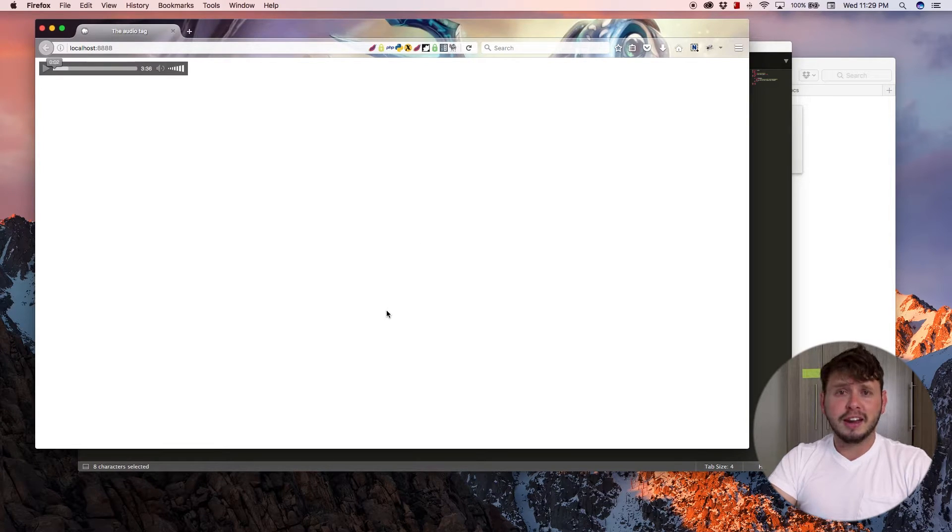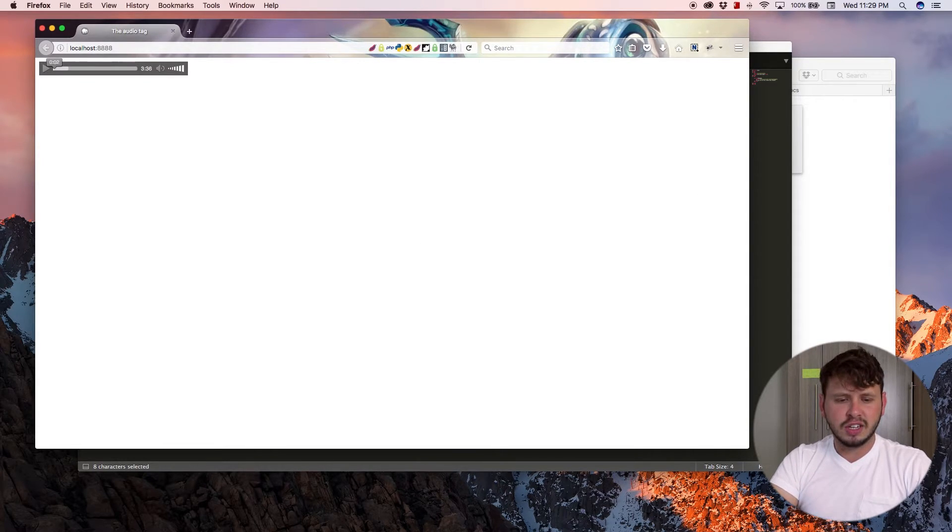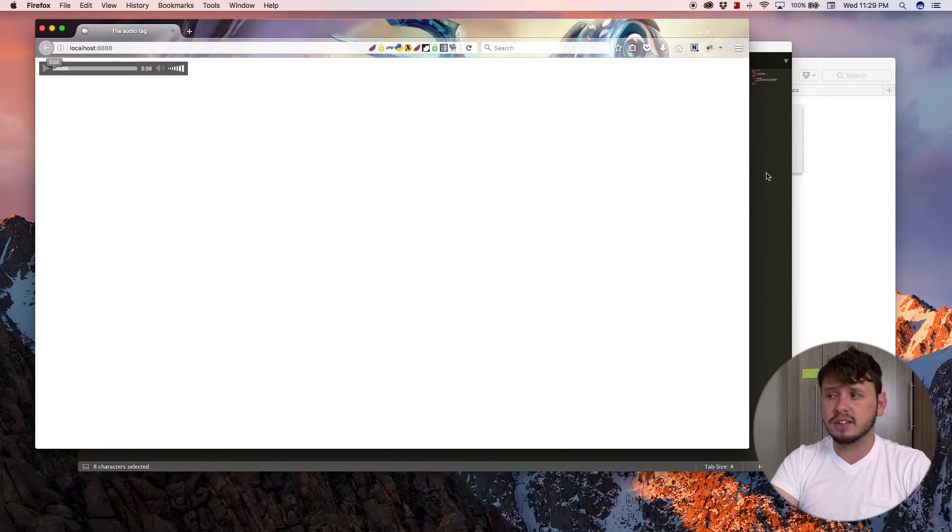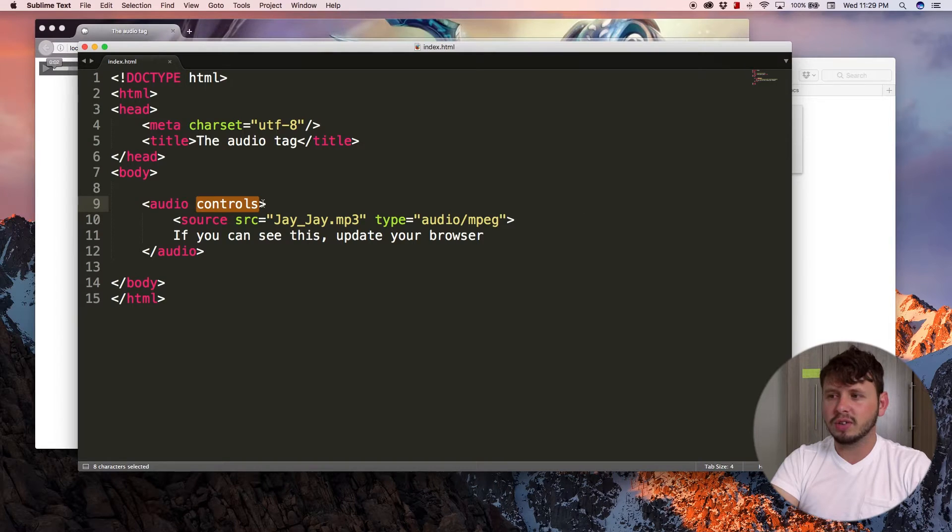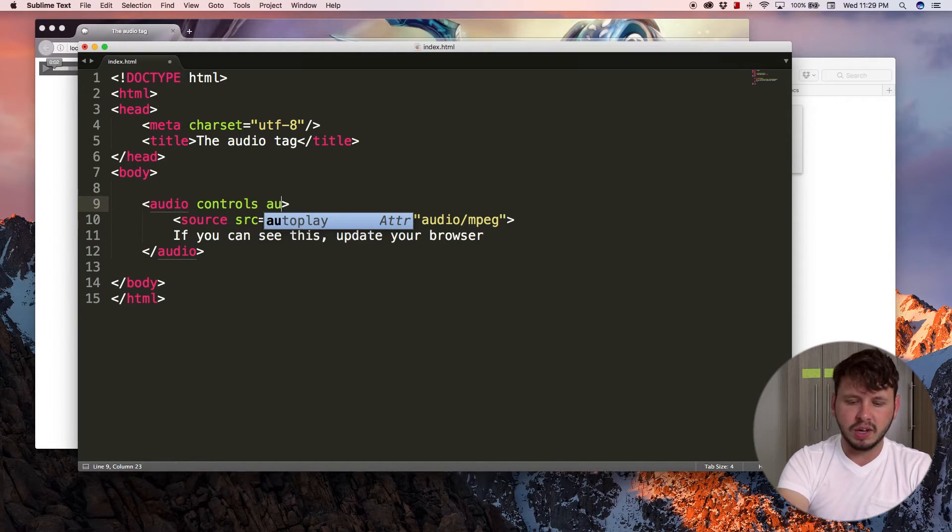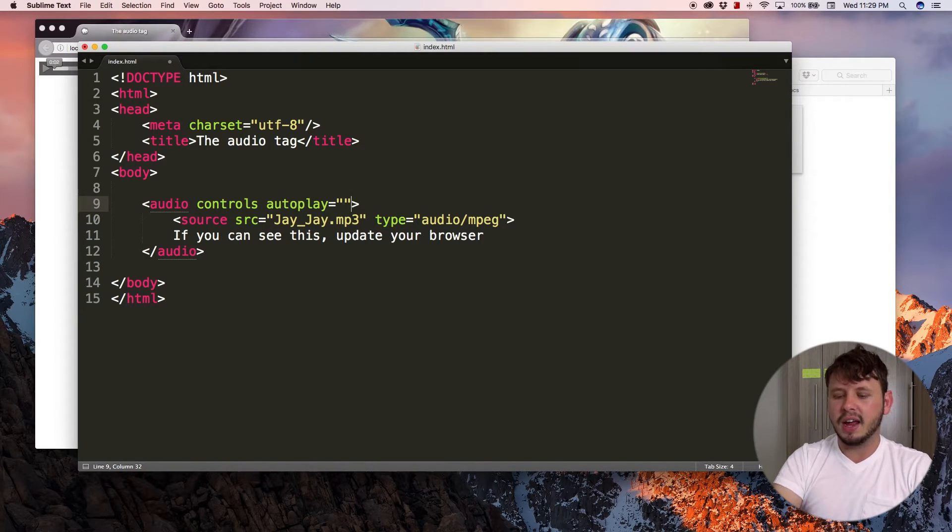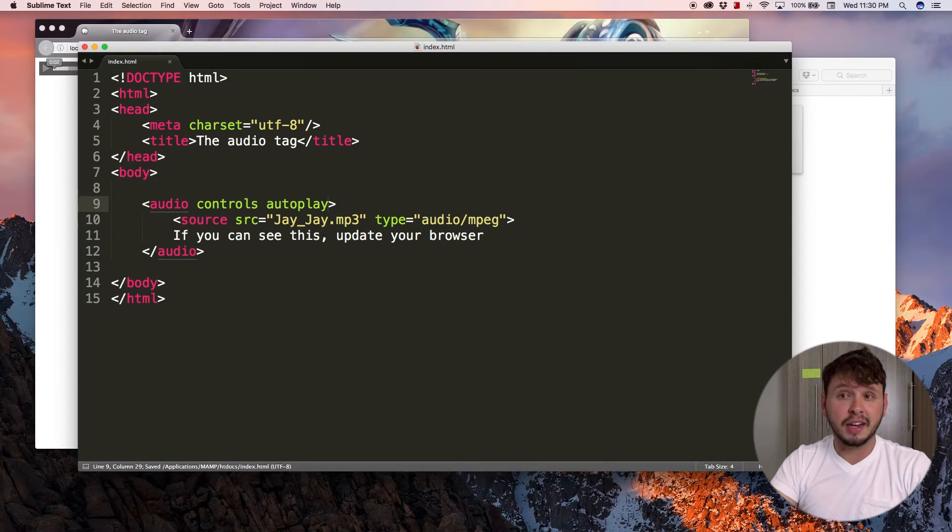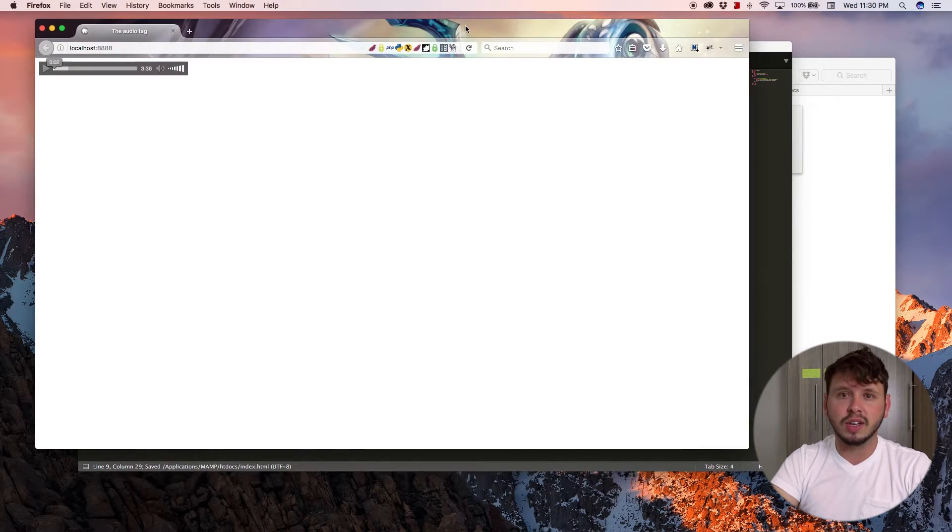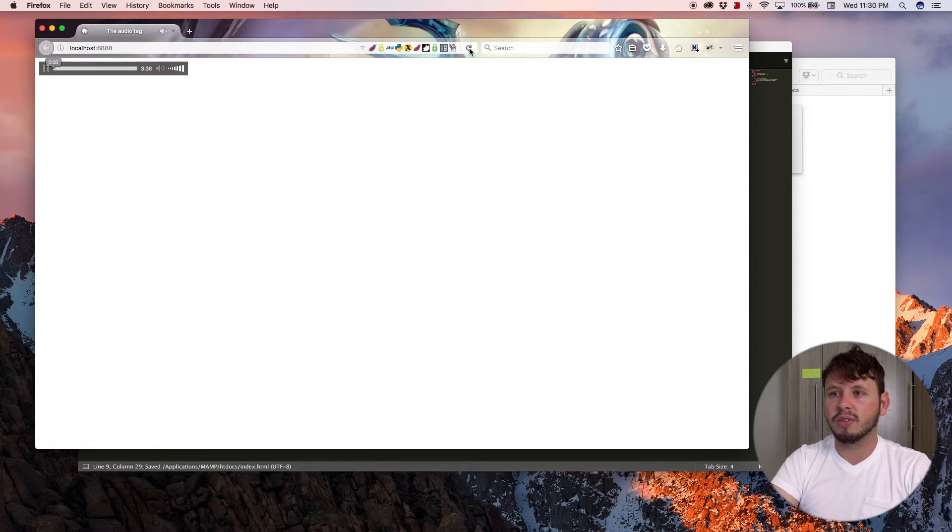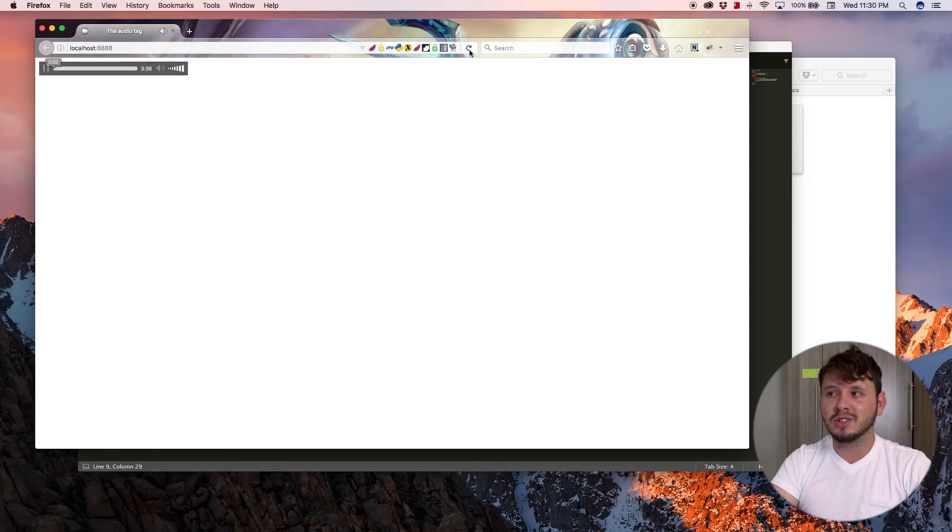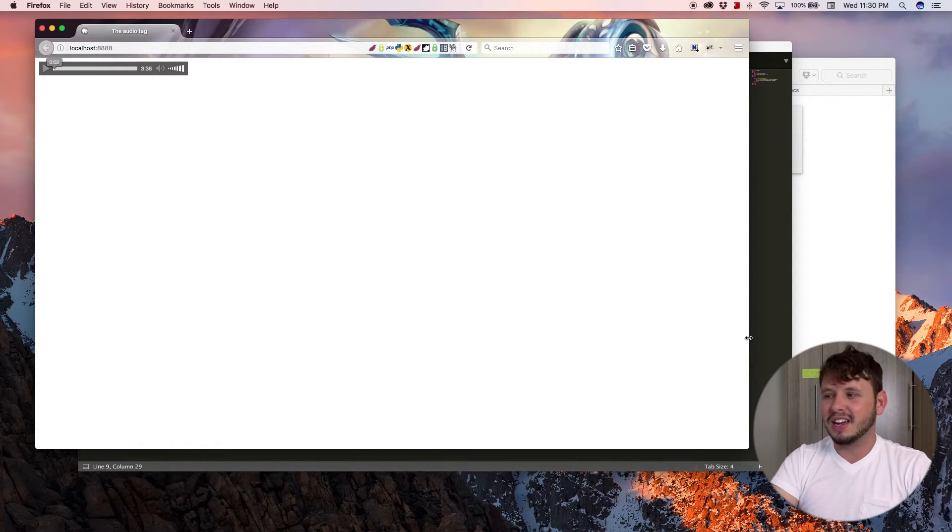So that is how to add an audio file to your website. There are actually a few other attributes that we can add to this audio tag. One of them would be autoplay. And what that does is automatically play the file as soon as the web page loads. So if I refresh this now, the file is playing as soon as the browser loads.